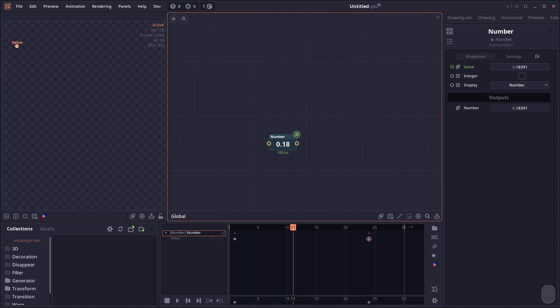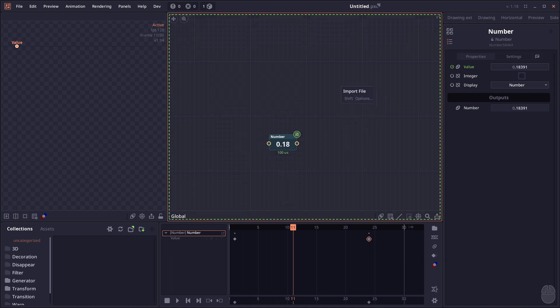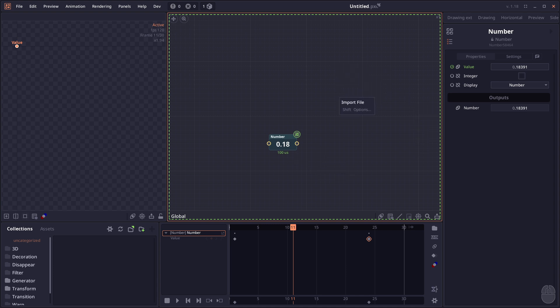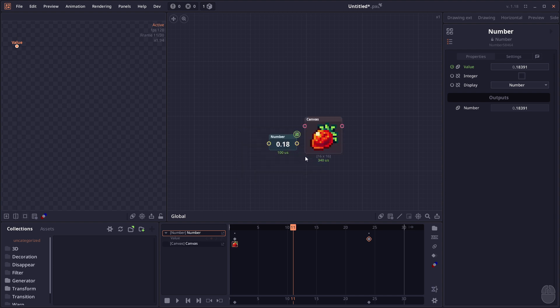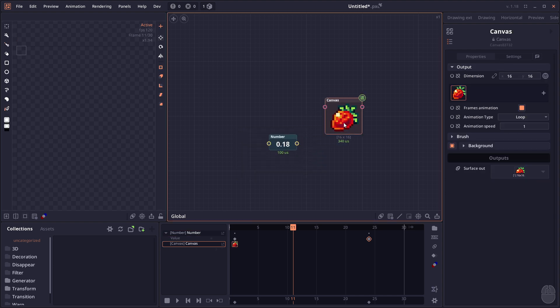File drag and drop also got improvements. It will now show the area that the file will drop into. You can hold Shift while dropping a single file to visualize and select what type of node you want to import it as, so you can import images as canvas directly.